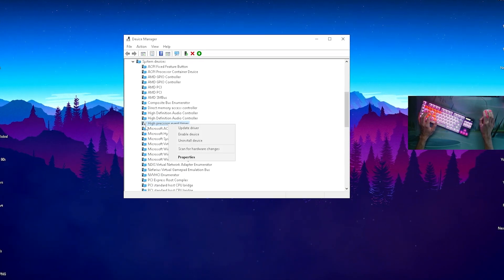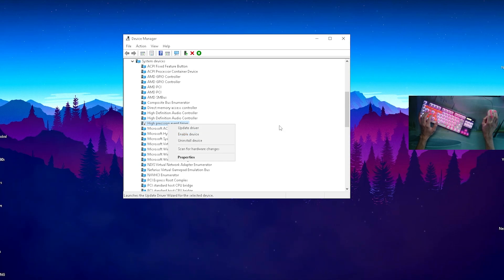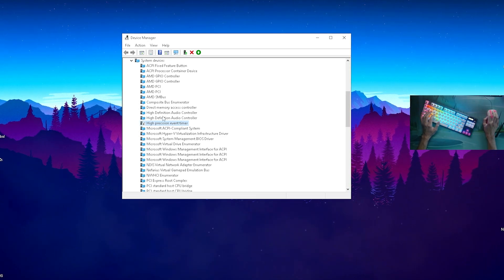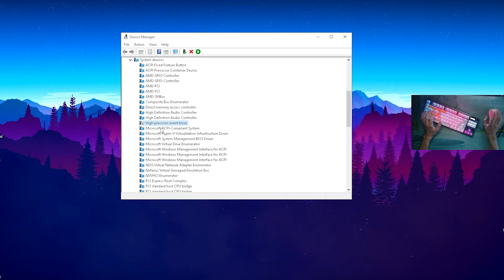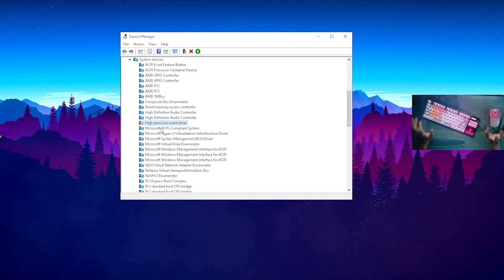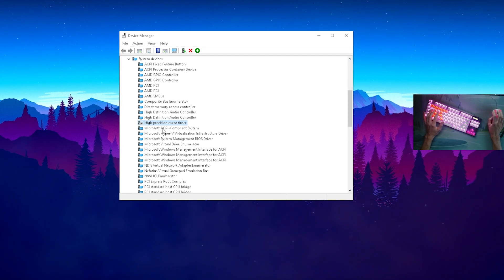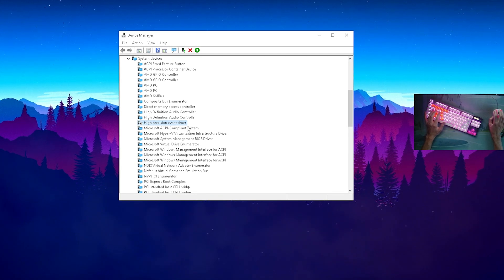Then just double-check here real quick and see that it's actually turned off, because now we only have the option to enable it again. Trust me, after disabling this one you will instantly notice a performance increase.